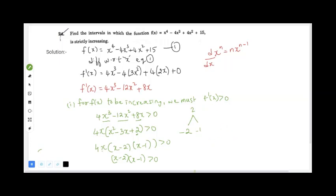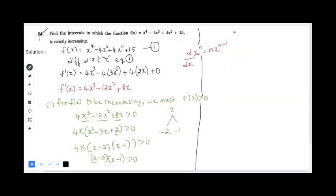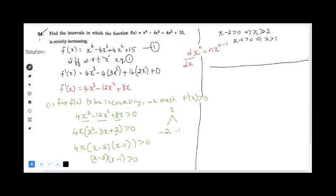To find the intervals, we draw a number line from -∞ to +∞ and mark the critical points 0, 1, and 2. We then test a value from each interval. From -∞ to 0, we take x = -1 and check the sign of f'(x).